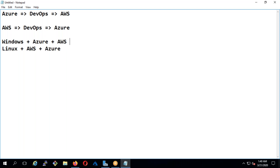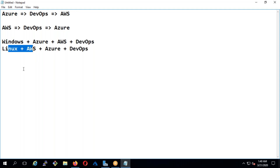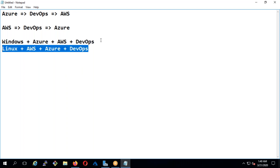The real skill is AWS plus Azure plus DevOps together. If you only know AWS, you can only apply to interviews where companies use AWS. But if you have the full stack of Azure, DevOps, and AWS, that gives you the edge. Many people stick to only one cloud, so those who train across all three get shortlisted more easily, provided they have strong hands-on practice.